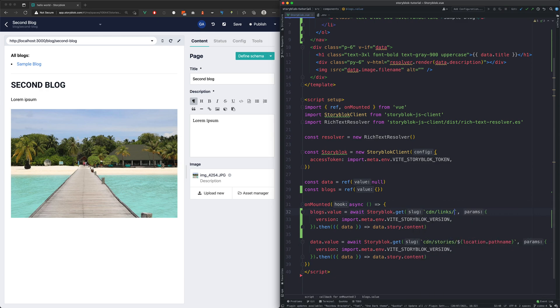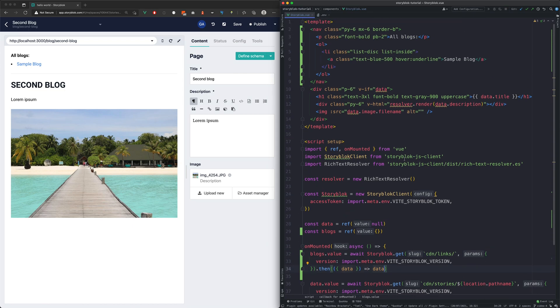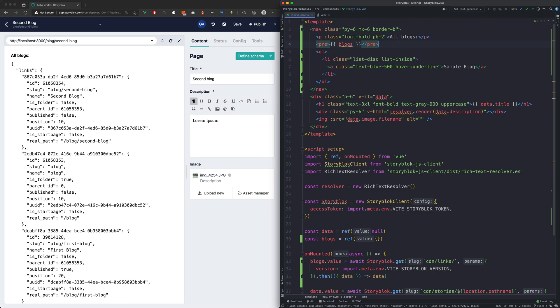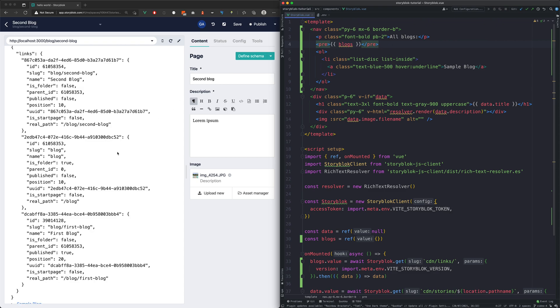First we want to see what kind of data we get. As you can see we have got three links as it also includes the block directory as a link. But because we only want our blocks we will change our API call.